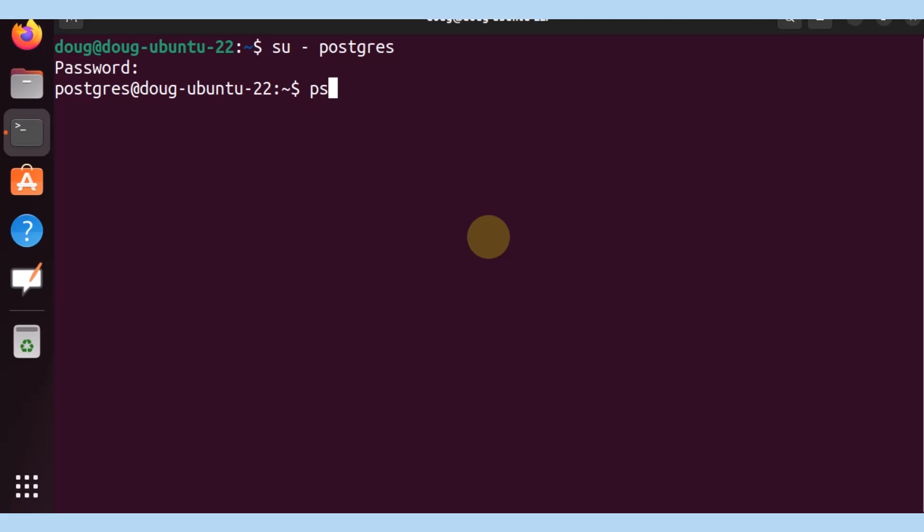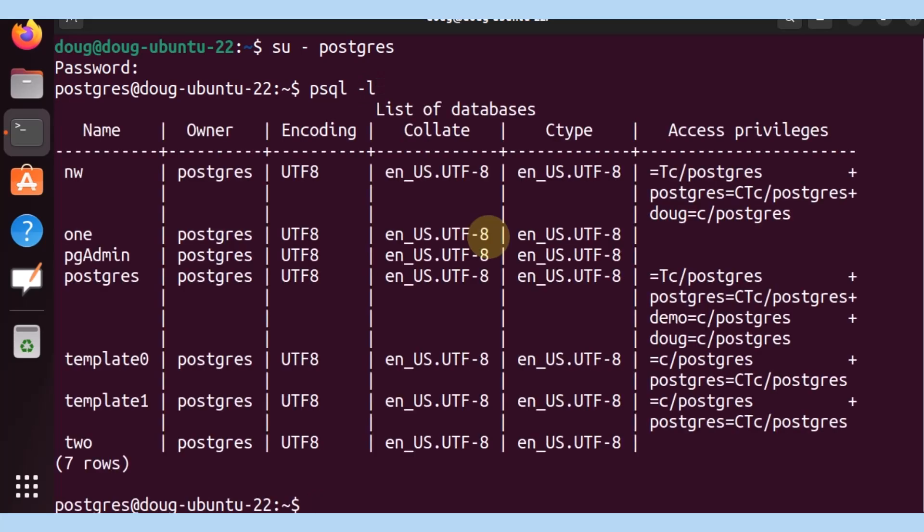Now I want to list the databases that are available. We can do that with a psql minus l command, and we receive a list of those that are available.